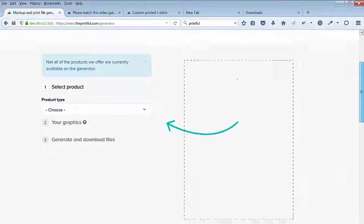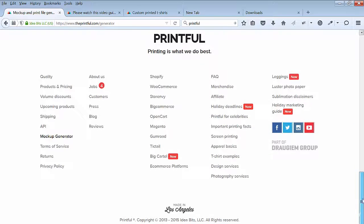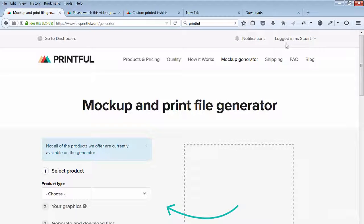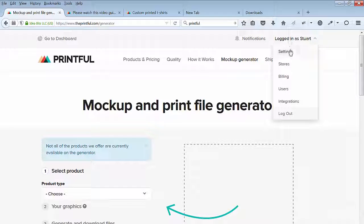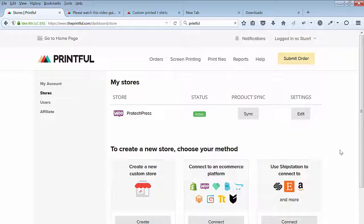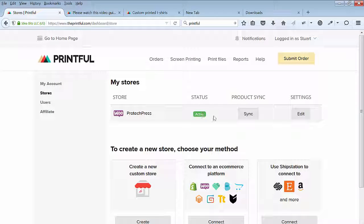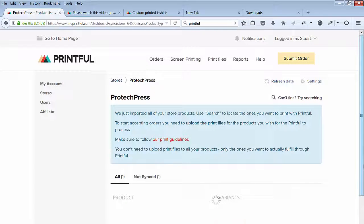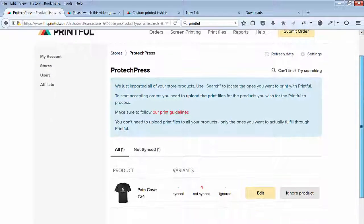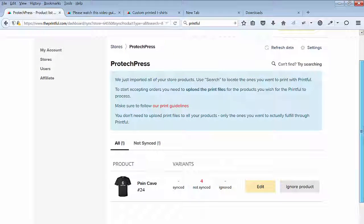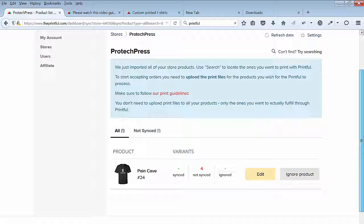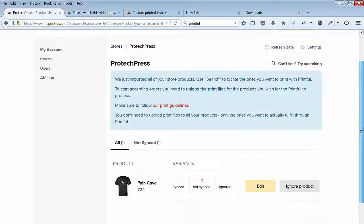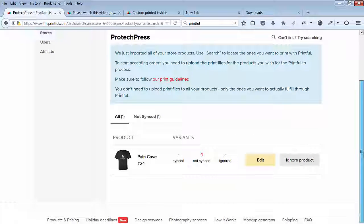After creating a product, go back to Printful and navigate to your store. You can find it under your names drop down menu. Under product sync, hit the sync button. There is the t-shirt I created. I have to hit the edit button to sync with my store. It currently displays how many variants have not been set up, which is four. Click on the edit button.